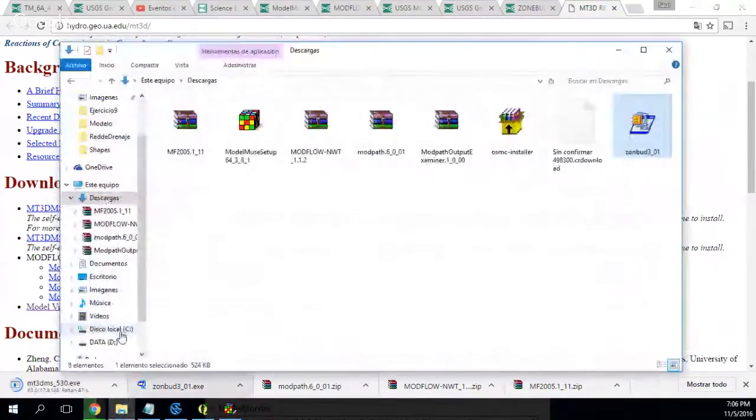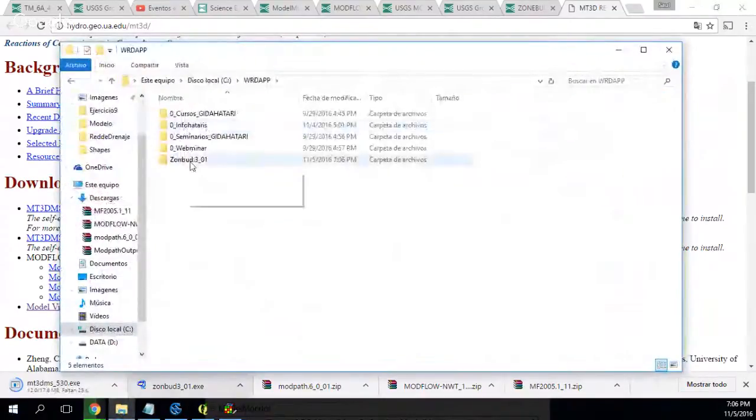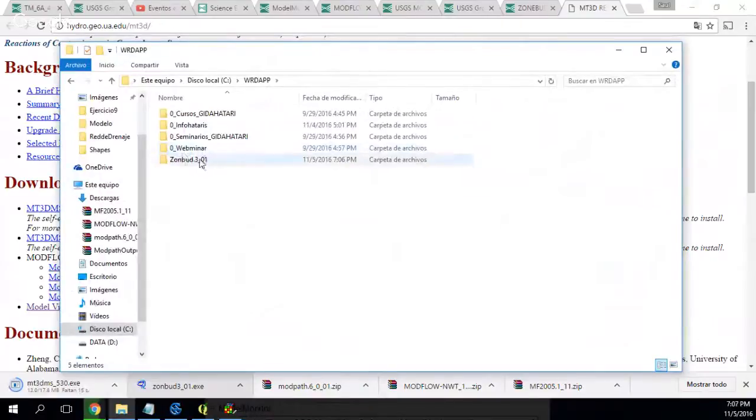If I go to my VRD folder, these are my files. And here is ZoneBudget.